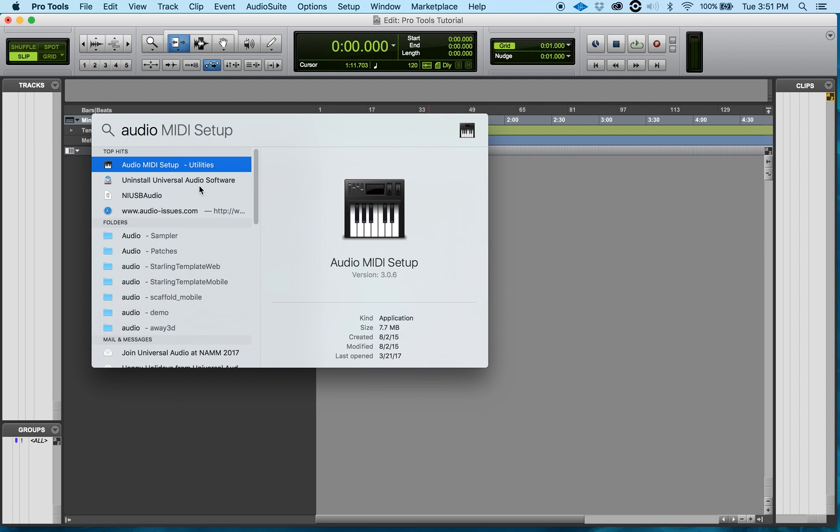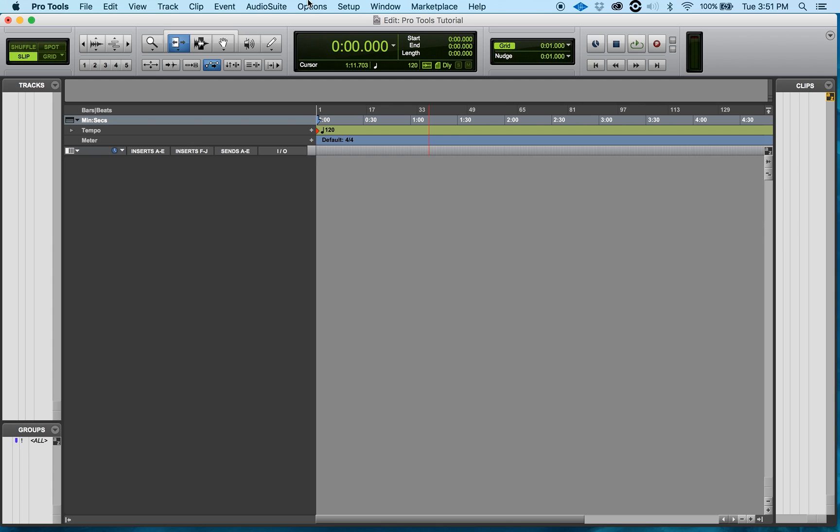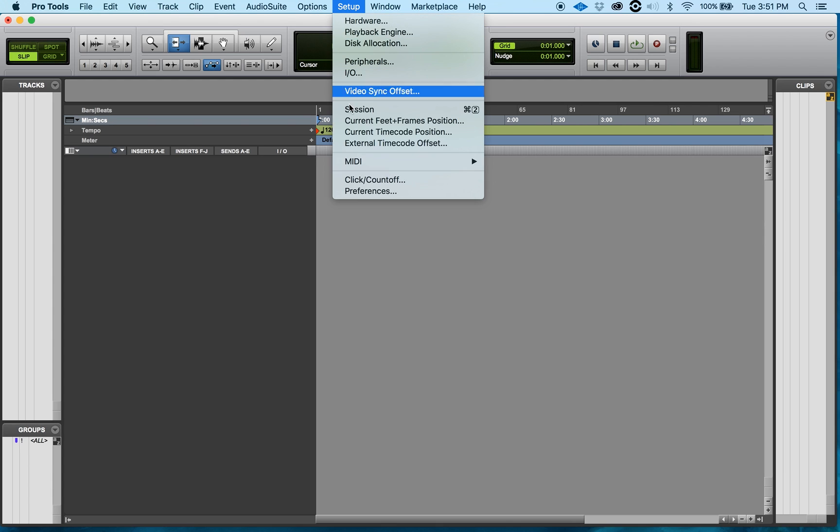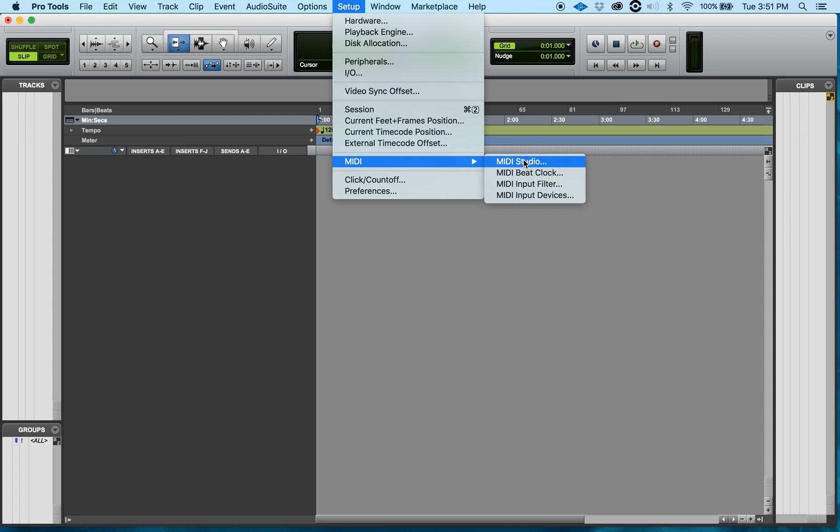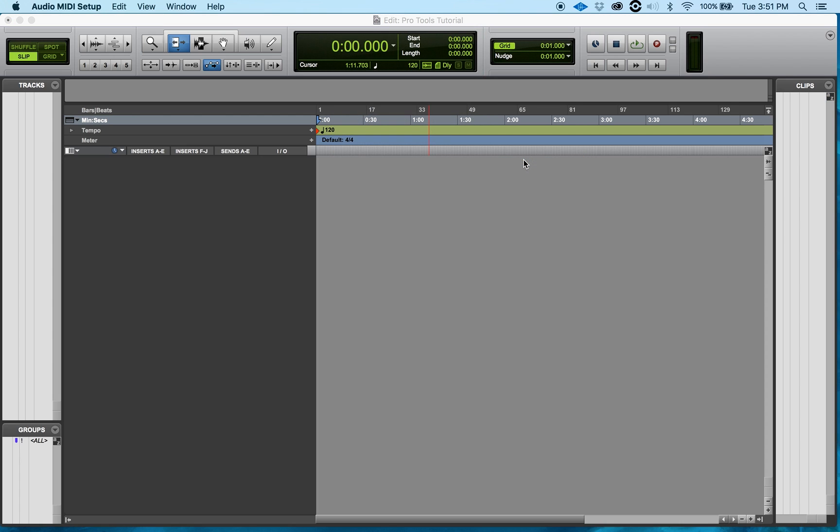I can click on that or I can show you another way. Within Pro Tools, you go to the Setup and down at the bottom where it says MIDI, click on MIDI Studio.